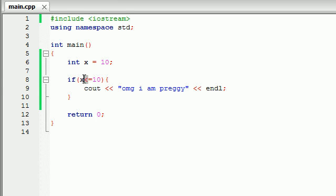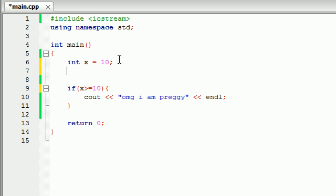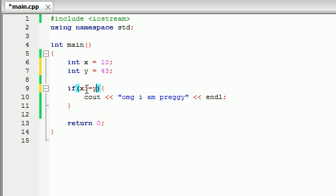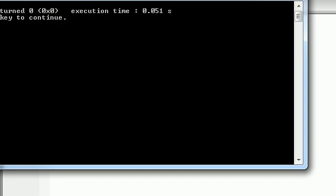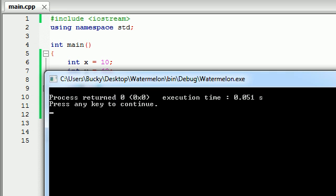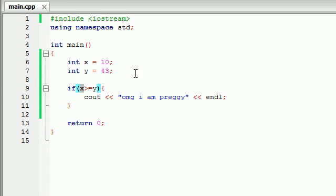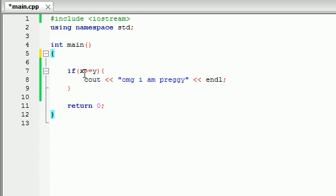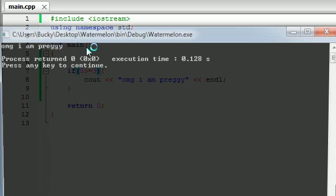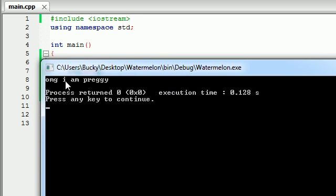And of course there is greater than or equal to but I'm not even going to show you an example because it's pretty self-explanatory. So aside from testing a variable against a value I just want to tell you guys that you can go ahead and test two variables. So now we're going to say is x greater than or equal to y, aka is 10 greater than or equal to 43? Let's go ahead and build and run that and we see that 10 is not greater and it's not equal to 43. So we can test two variables and we can even test two numbers like is 5 greater or equal to 3? And we go ahead and run that and we print out OMG I am preggy.